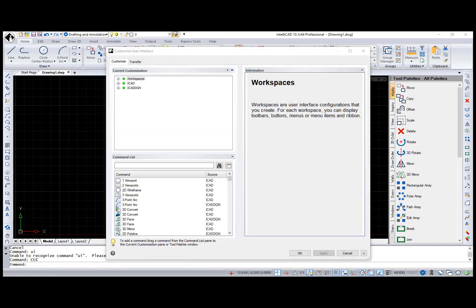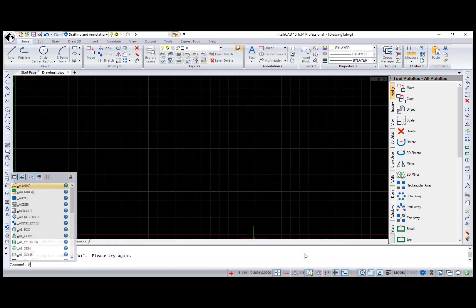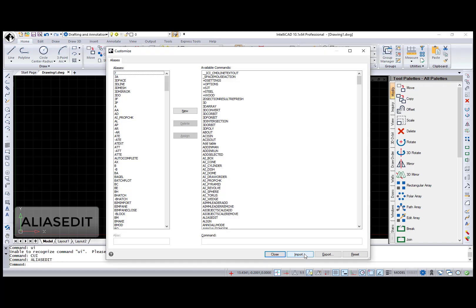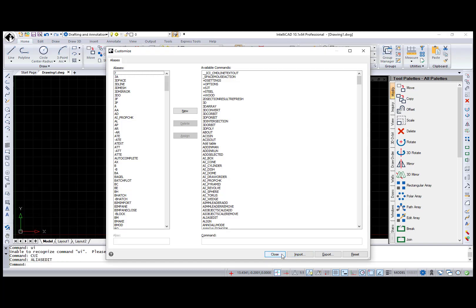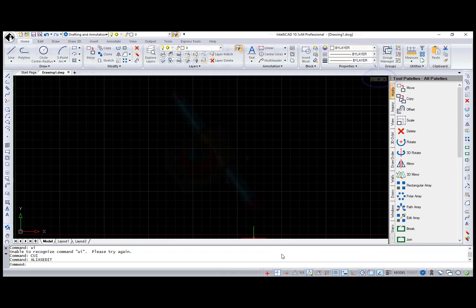Several changes in the UI have been made in IntelliCAD 10.1. The new Source column in the Commands list was added to the Customize User Interface dialog. The Alias Edit command was added for another way to customize aliases. Also, Minimize, Maximize, and Close buttons were added for the drawing windows.